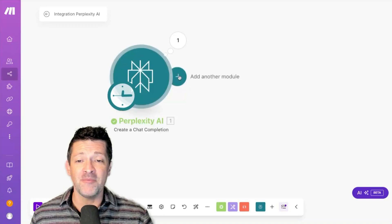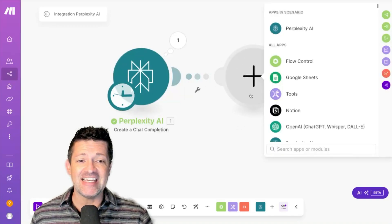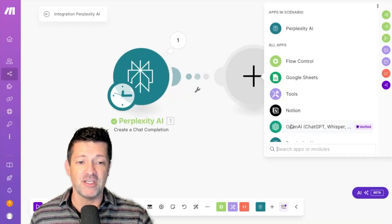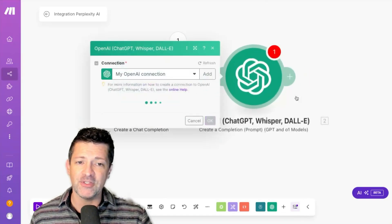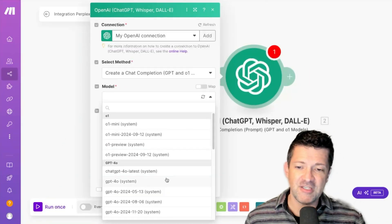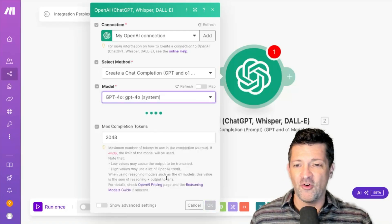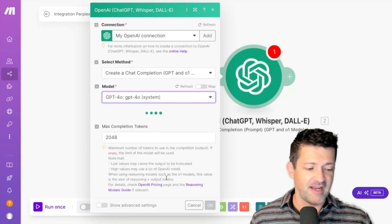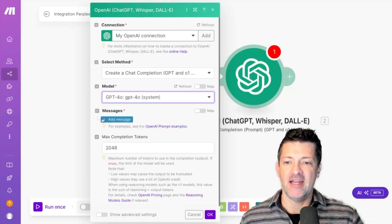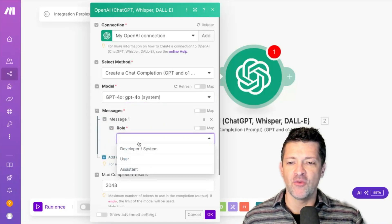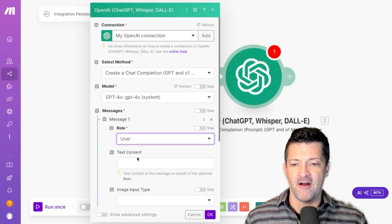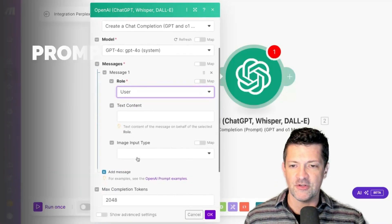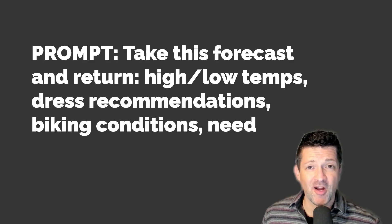For that, I'm going to add a ChatGPT module — an OpenAI chat completion module. GPT-4o is just fine, in fact it's great. Now we want to add a message. The role is always user for everything we're going to do today.